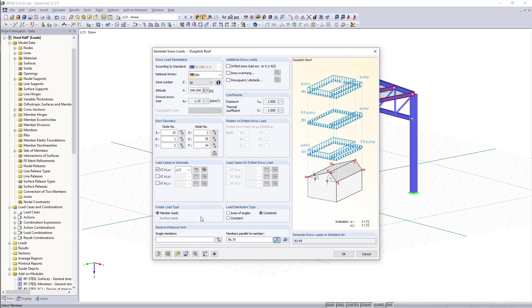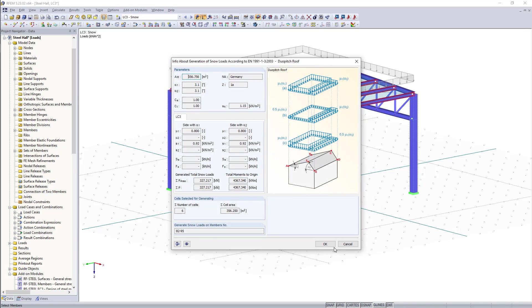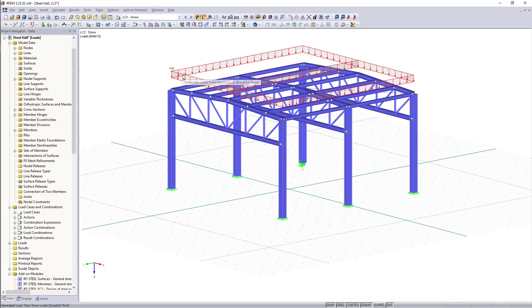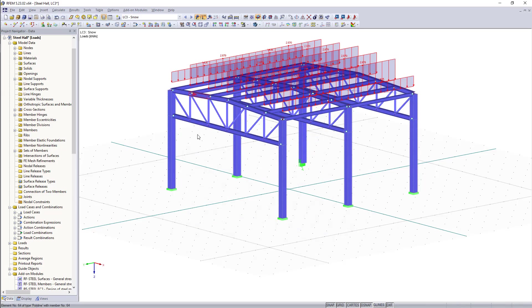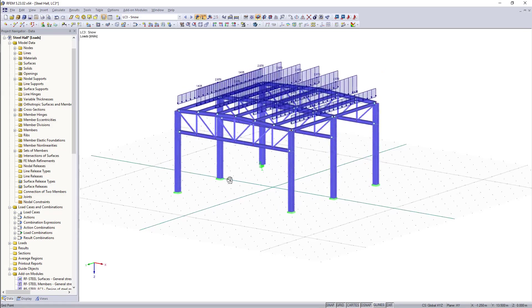Then we click OK and the program will generate the snow loads as they are displayed graphically here on our model. So guys thank you for watching and if you liked this video don't forget to like and subscribe!